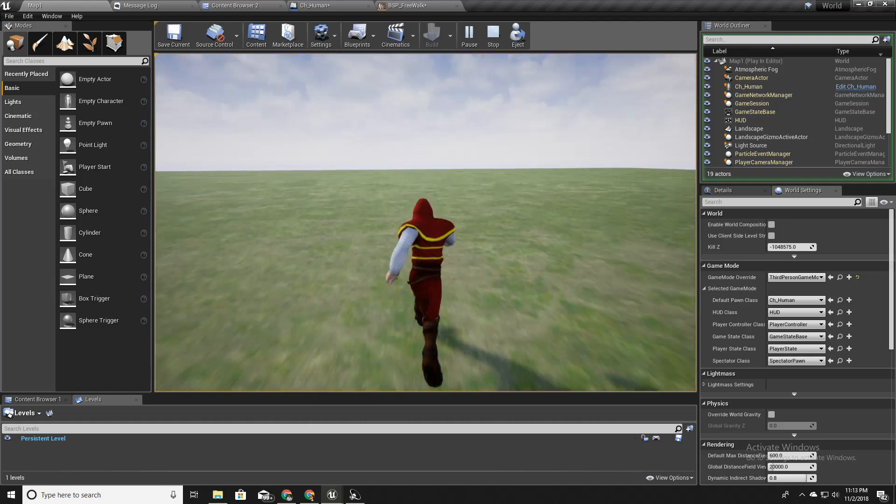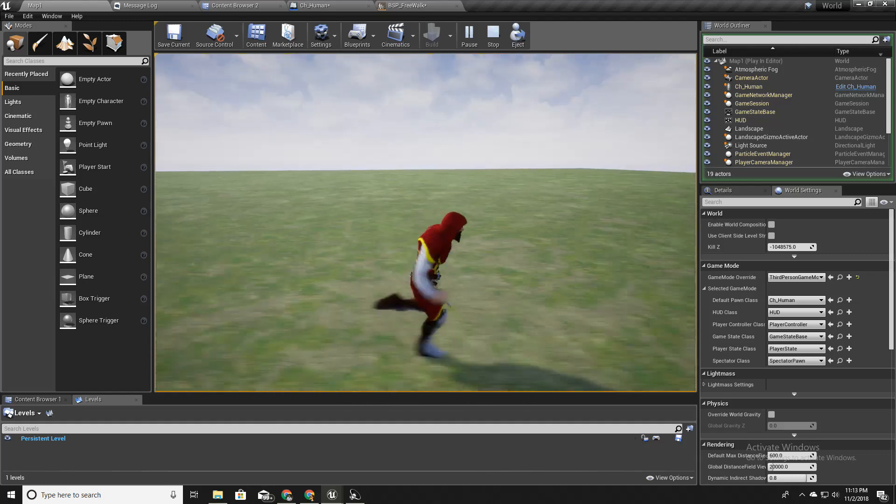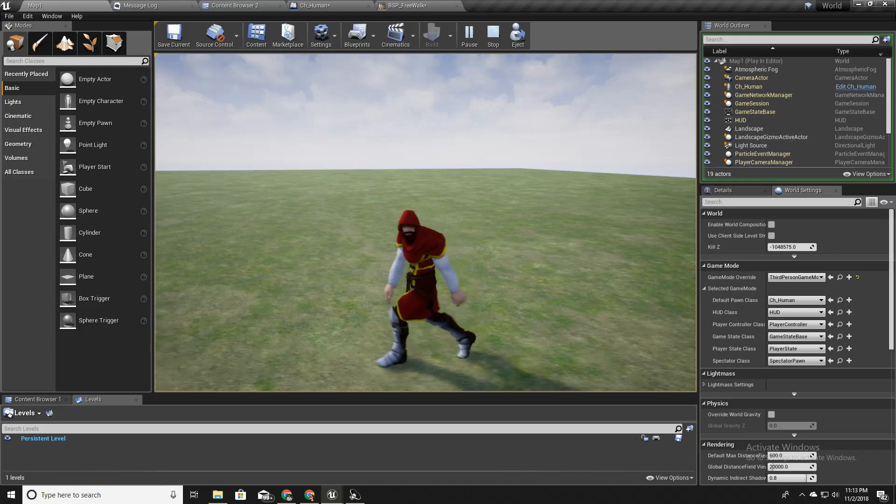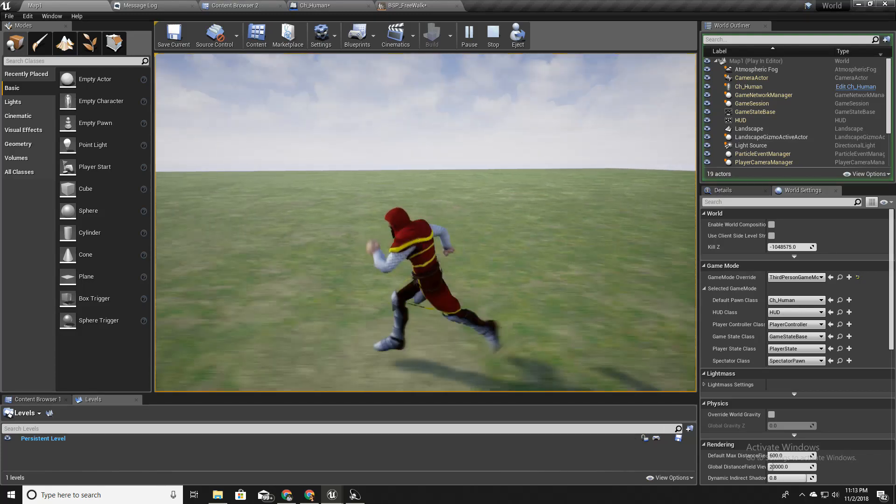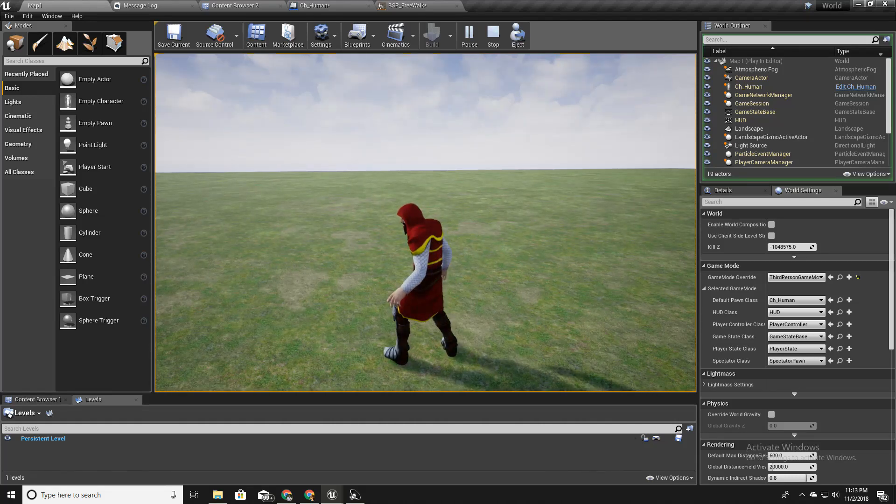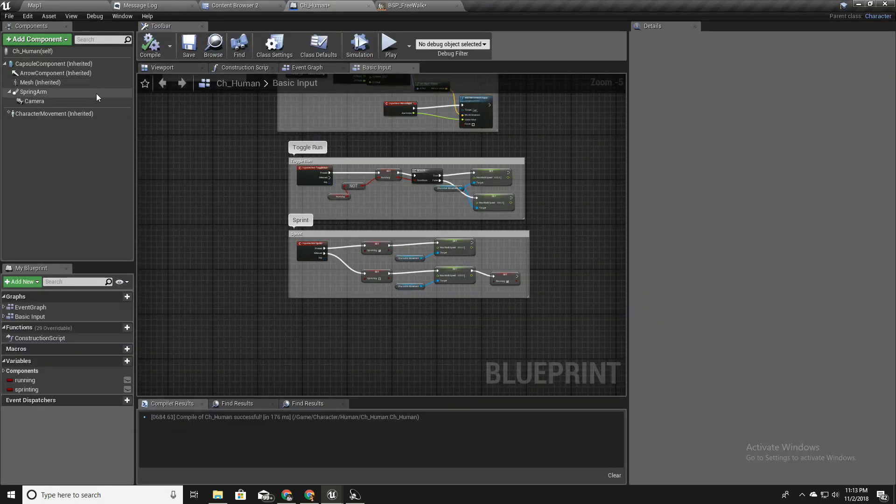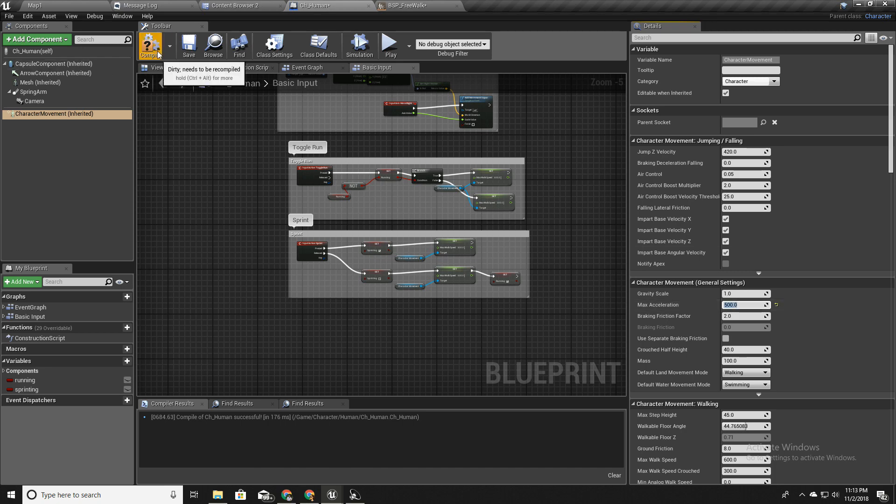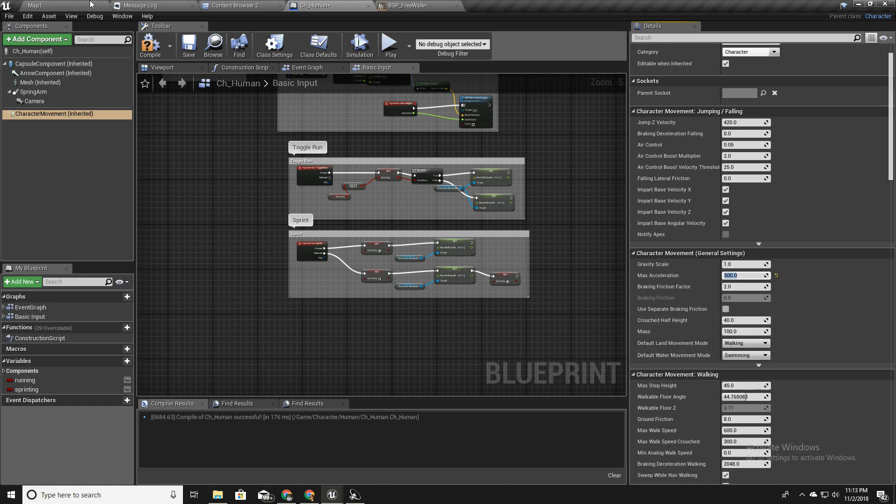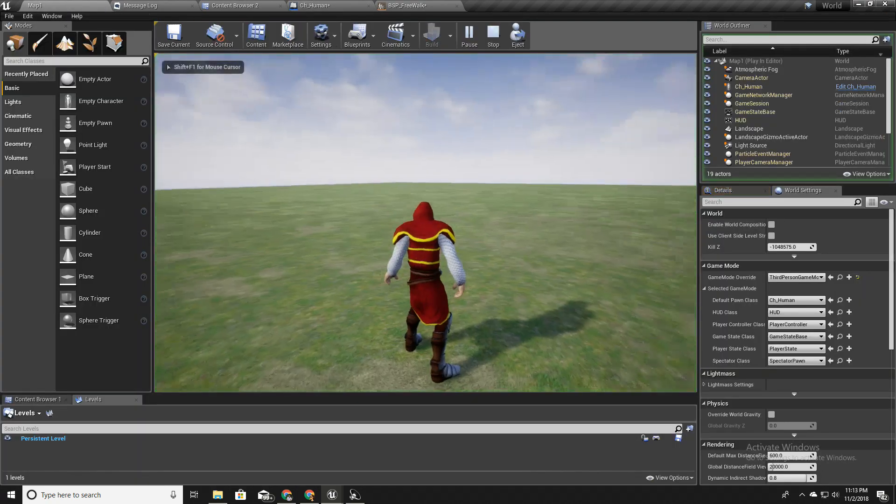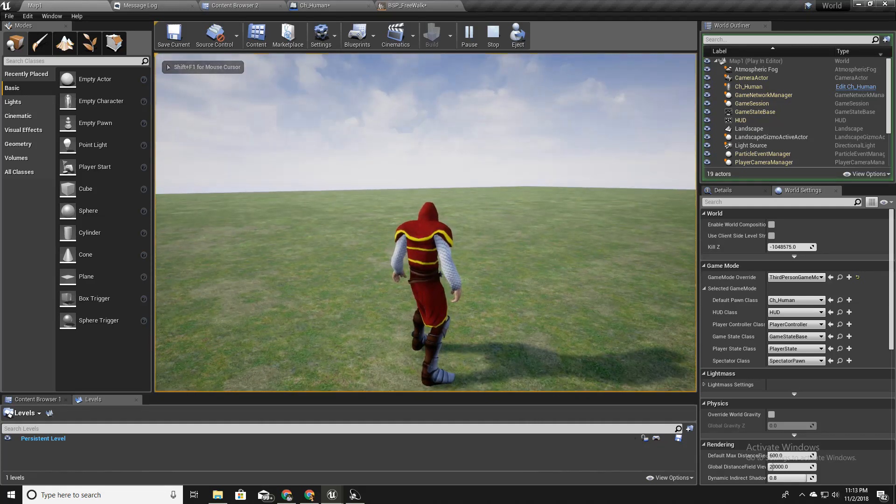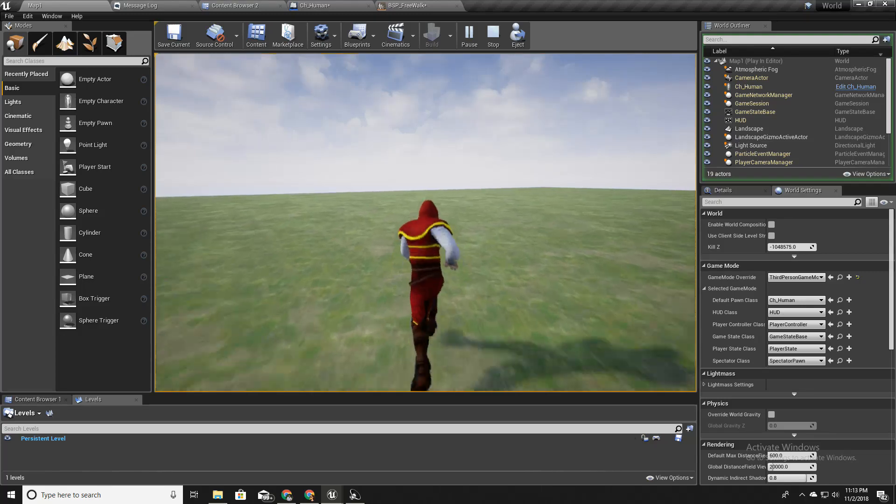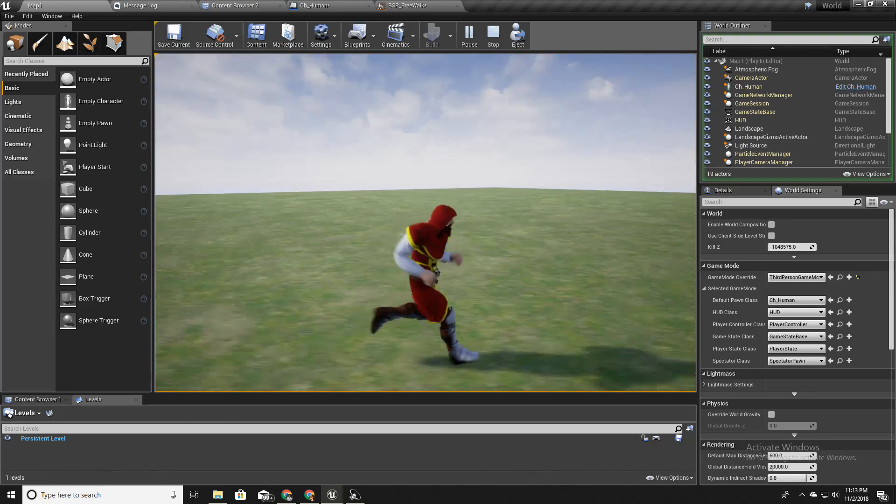There is a small problem because whenever I press shift, this character increases its speed immediately like this. So it would be better if the increase of speed would be gradual. To do that I can adjust the max acceleration into something like 500. Let's see.